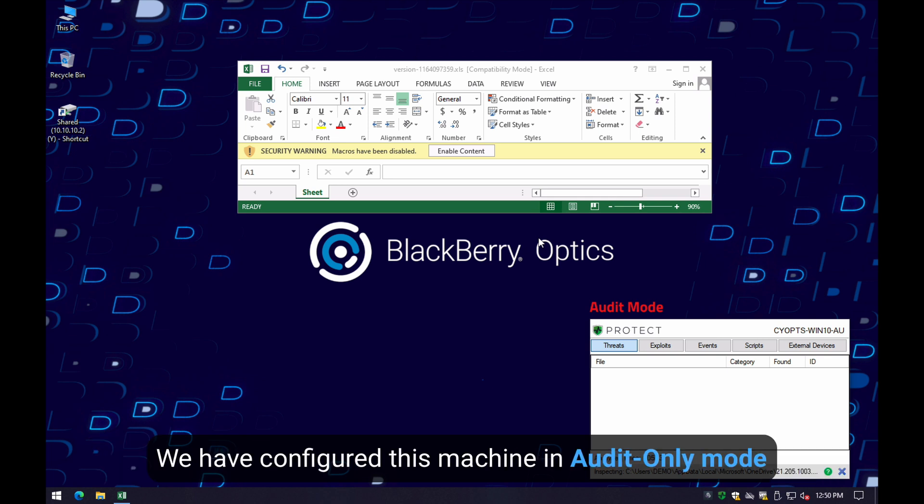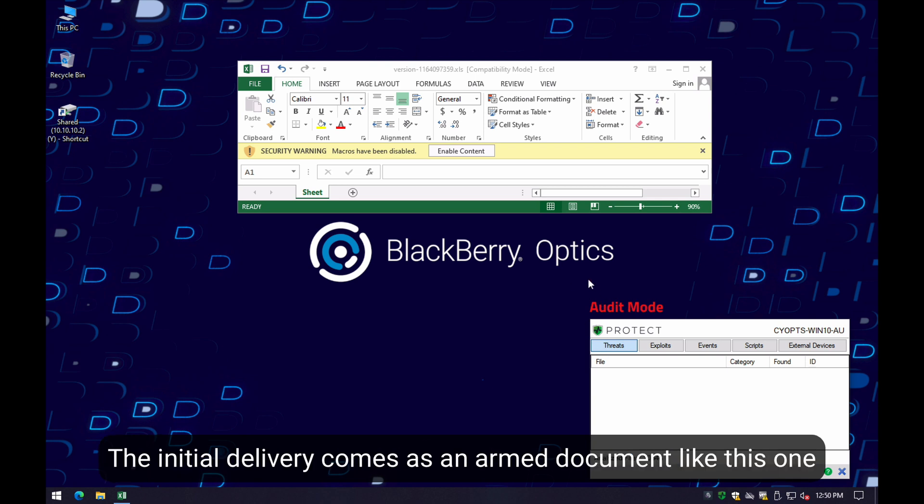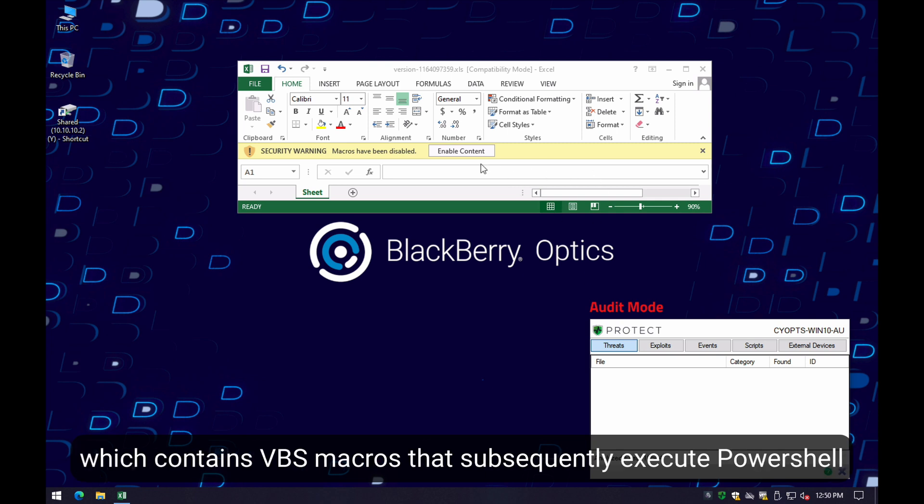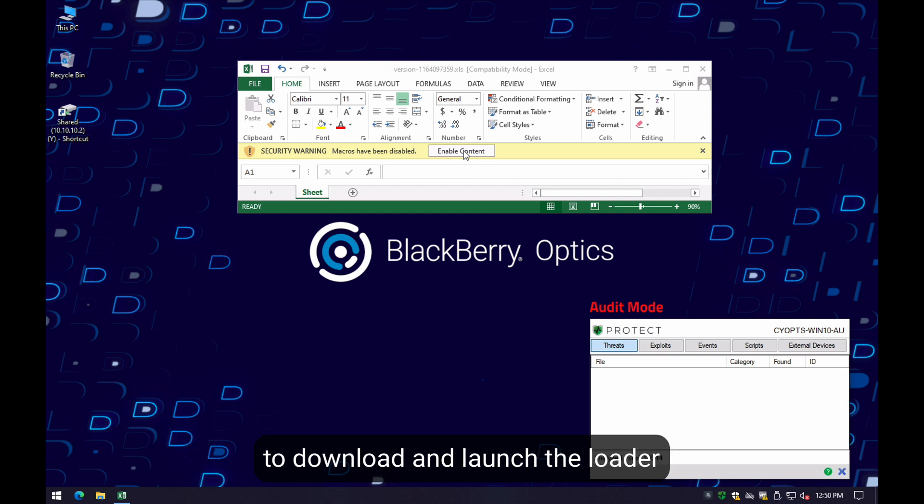We have configured this machine in audit-only mode to demonstrate this malware. The initial delivery typically comes as an ARM document like this one, which contains VBS macros that subsequently execute PowerShell to download and launch the loader.